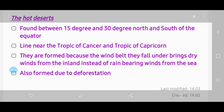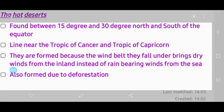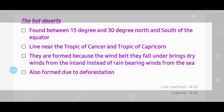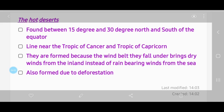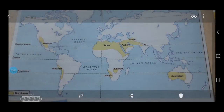Hot deserts are also formed due to deforestation. Deforestation leads to the blowing away of the top soil or fertile soil, and only infertile soil is left behind. That soil has no utility — no vegetation, plant life, or animal life can survive there. Most of these deserts are located on the western sides of the continents.